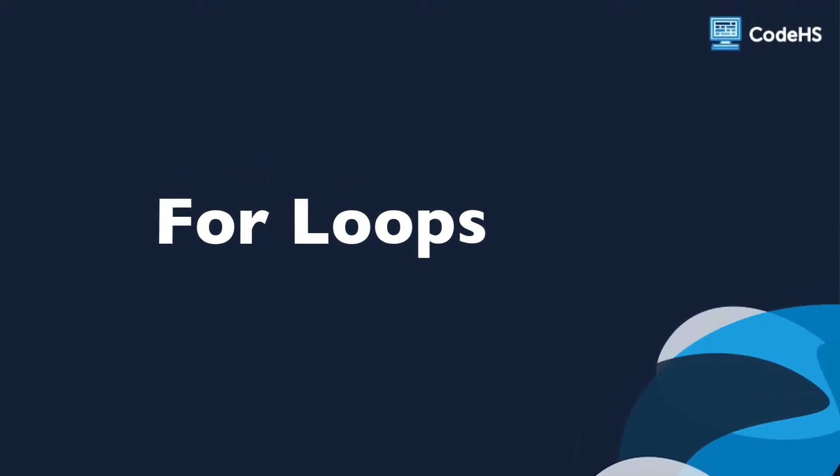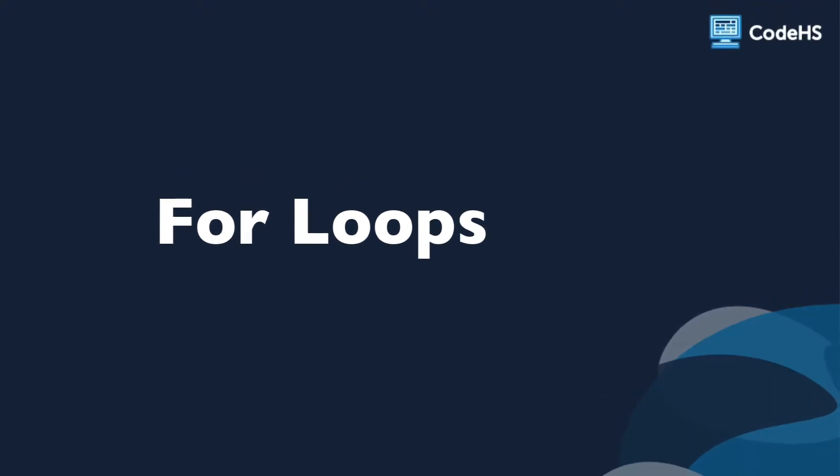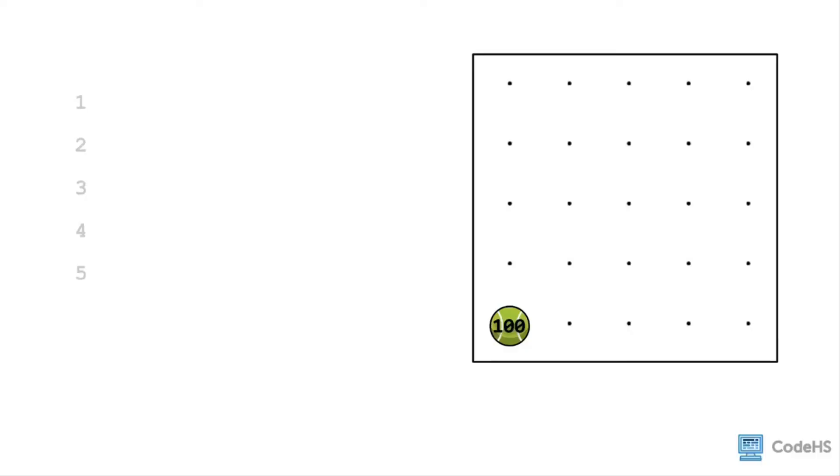Hi there. In this video, we're going to look at for loops in Carroll. Let's say you wanted to create a new Carroll program that instructed Carroll to put down 100 tennis balls. How might you do this?